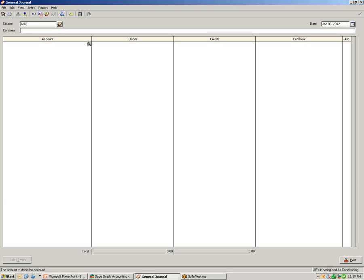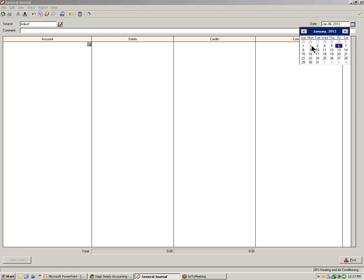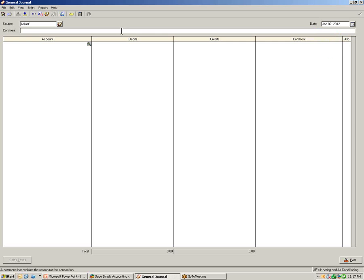Let's fill out the Journal window. We'll begin with the Source field and type in 'Adjust'. In the Date field, let's select the date of the adjustment. In the Comment field, I'm going to type in 'Monthly Insurance Adjustment'. I'm also going to include the end date of that monthly insurance adjustment. Then let's select the accounts.